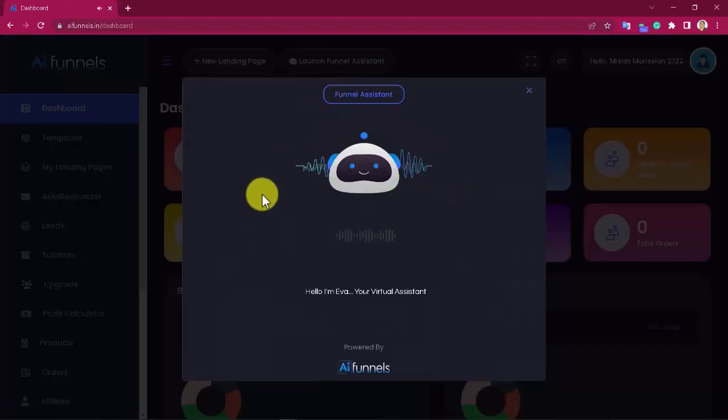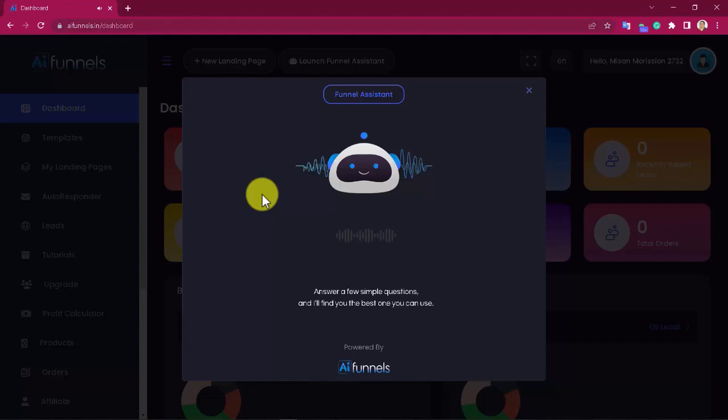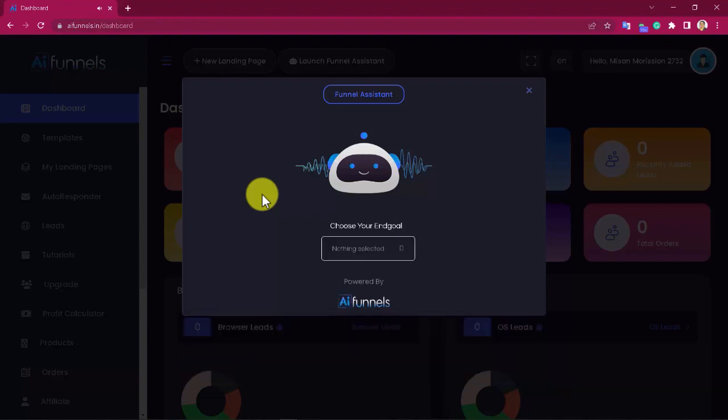Hello, I'm Eva, your virtual assistant. I'll assist you through your journey inside AI Funnels. Answer a few simple questions and I'll find you the best one you can use. Choose your end goal.